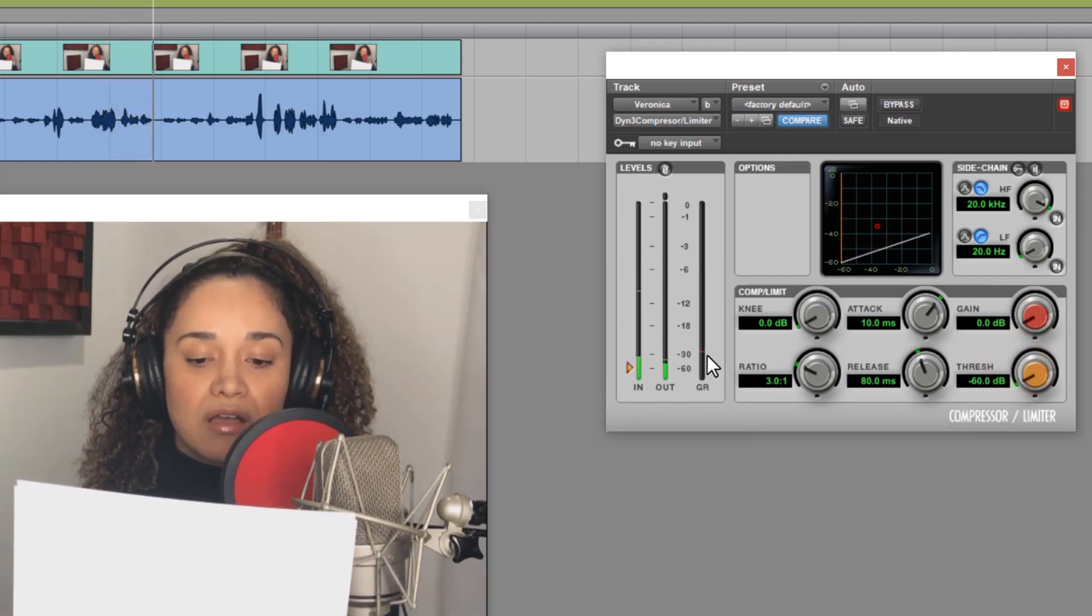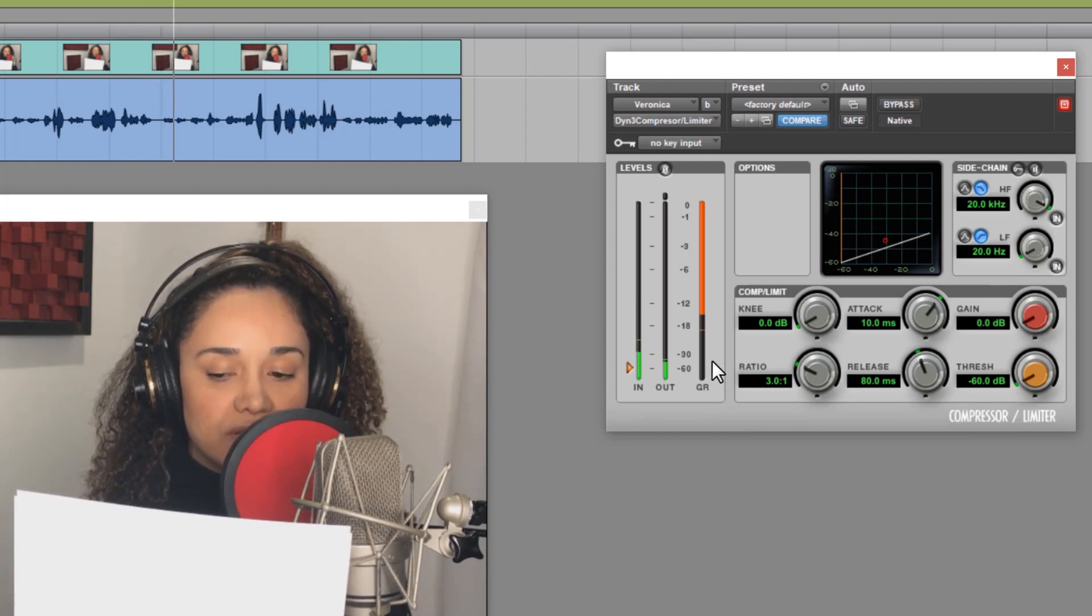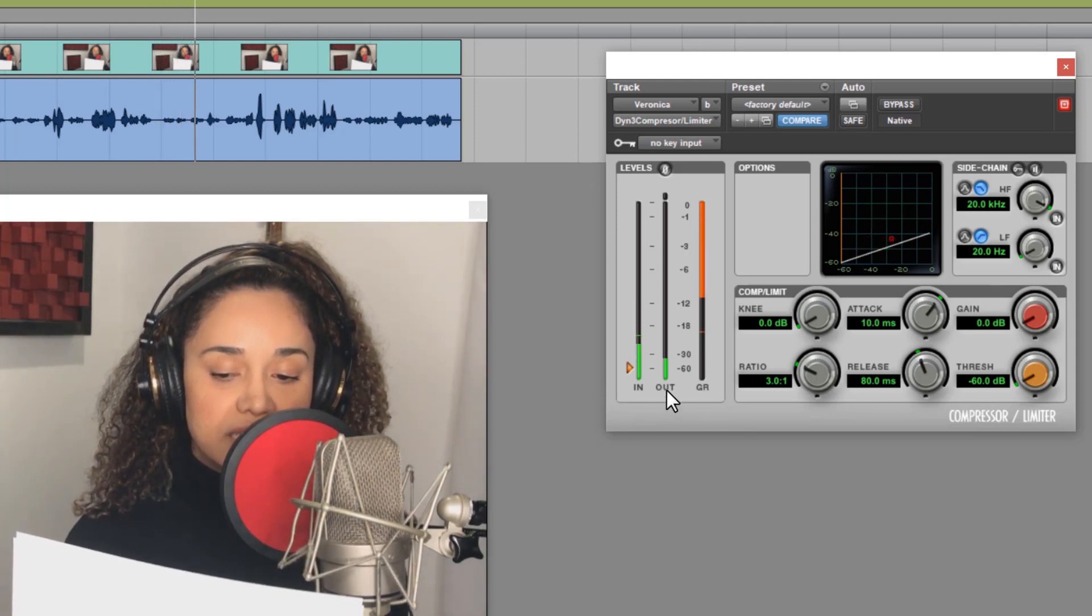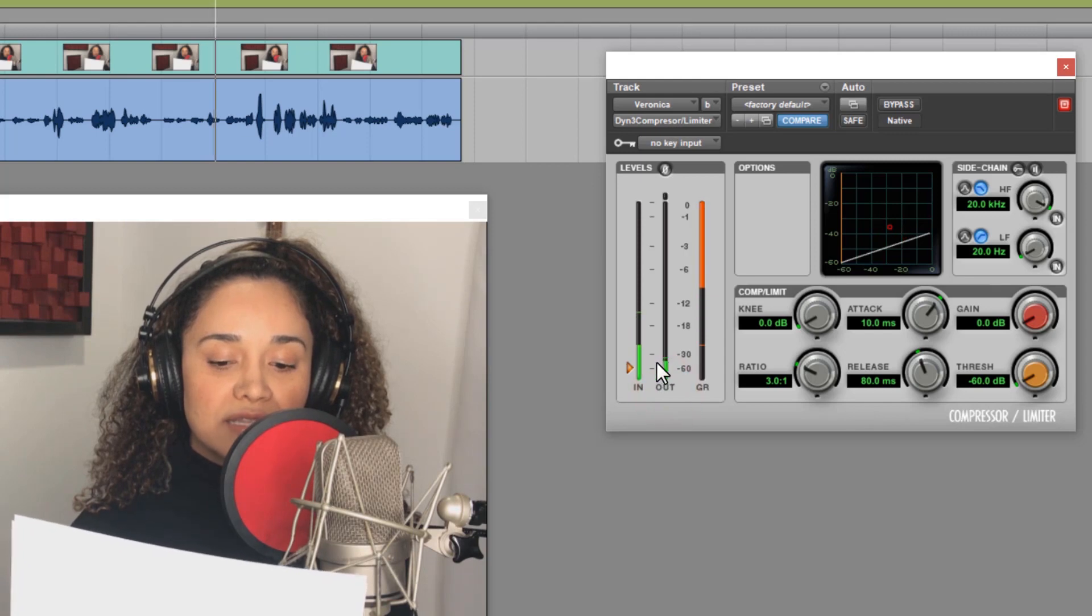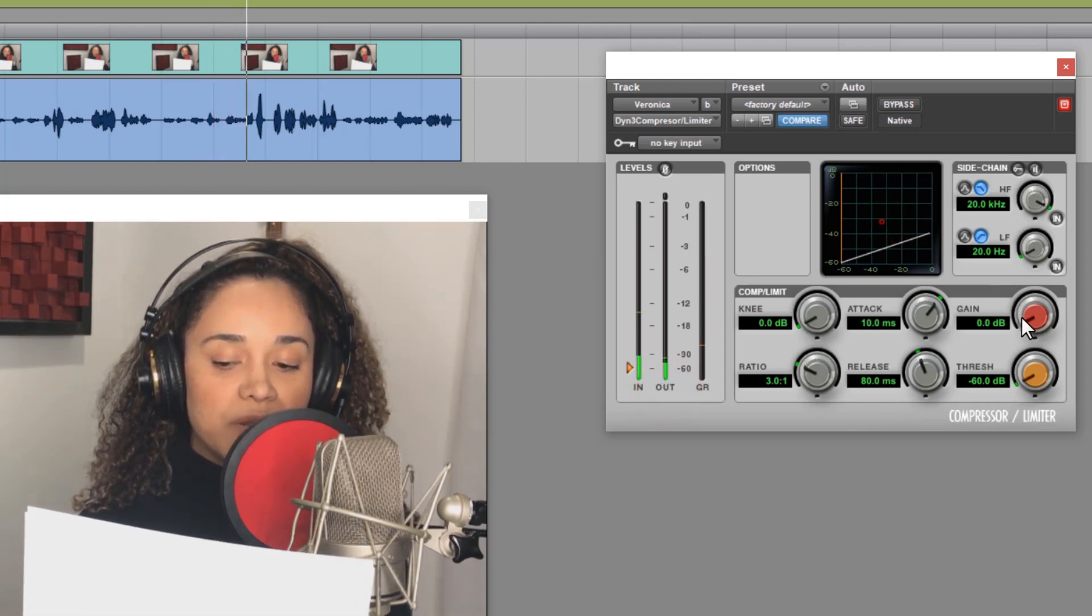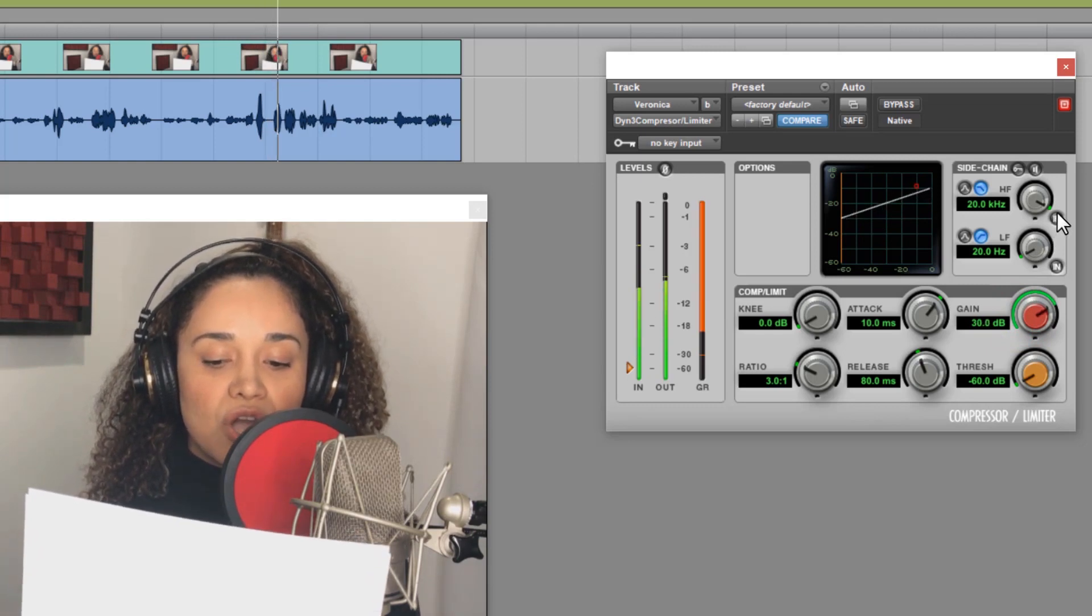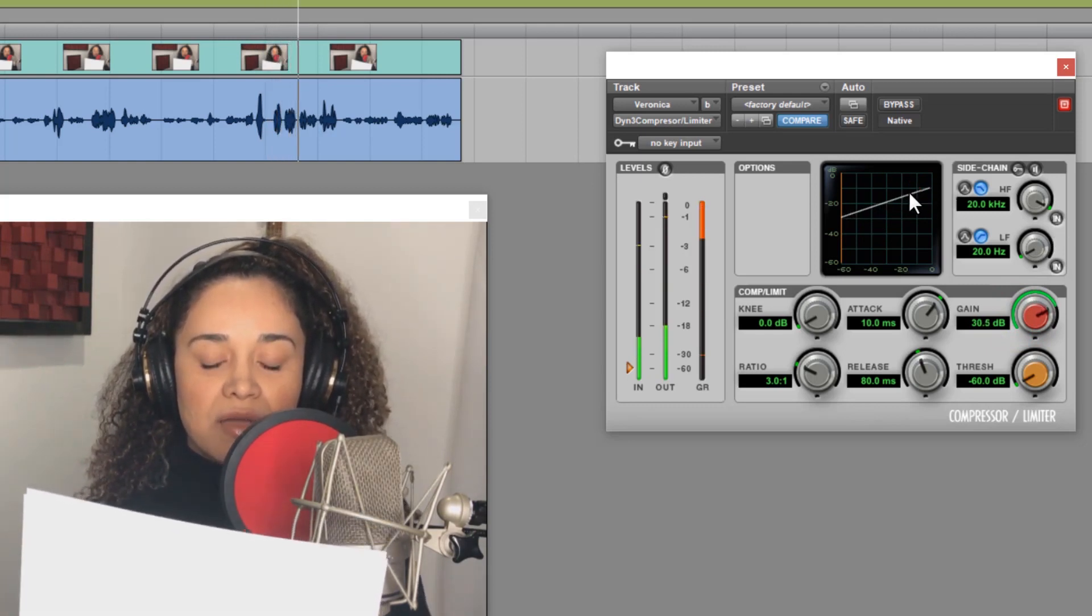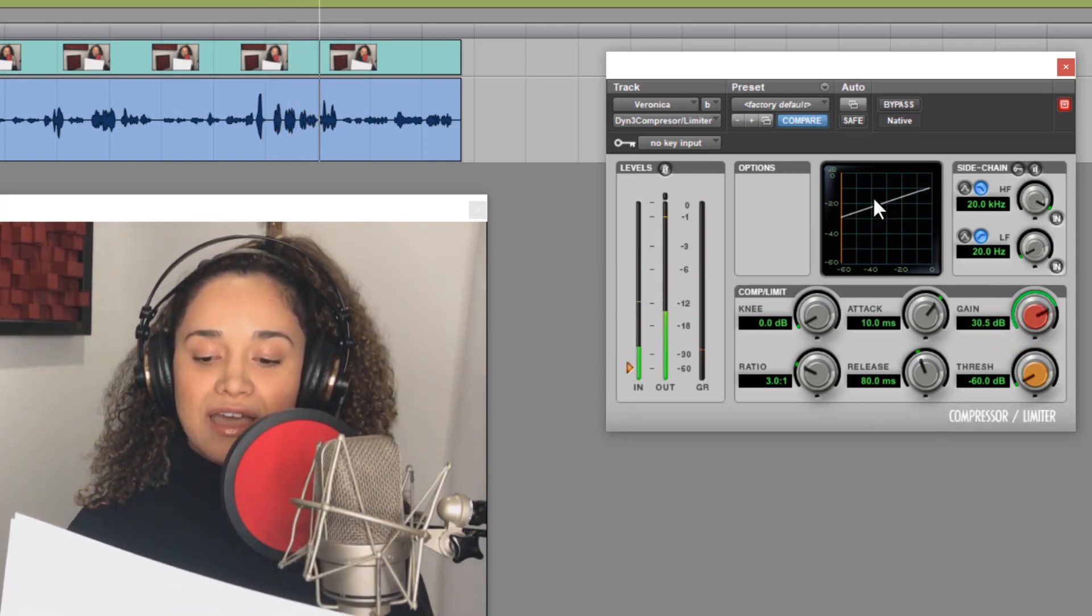As you can see, that's a whole lot of gain reduction. And take a look at the output meter here. Our output level is now very low, so I'd have to adjust the gain knob here until I get a decent output level. This is where we are making the what's quieter louder.